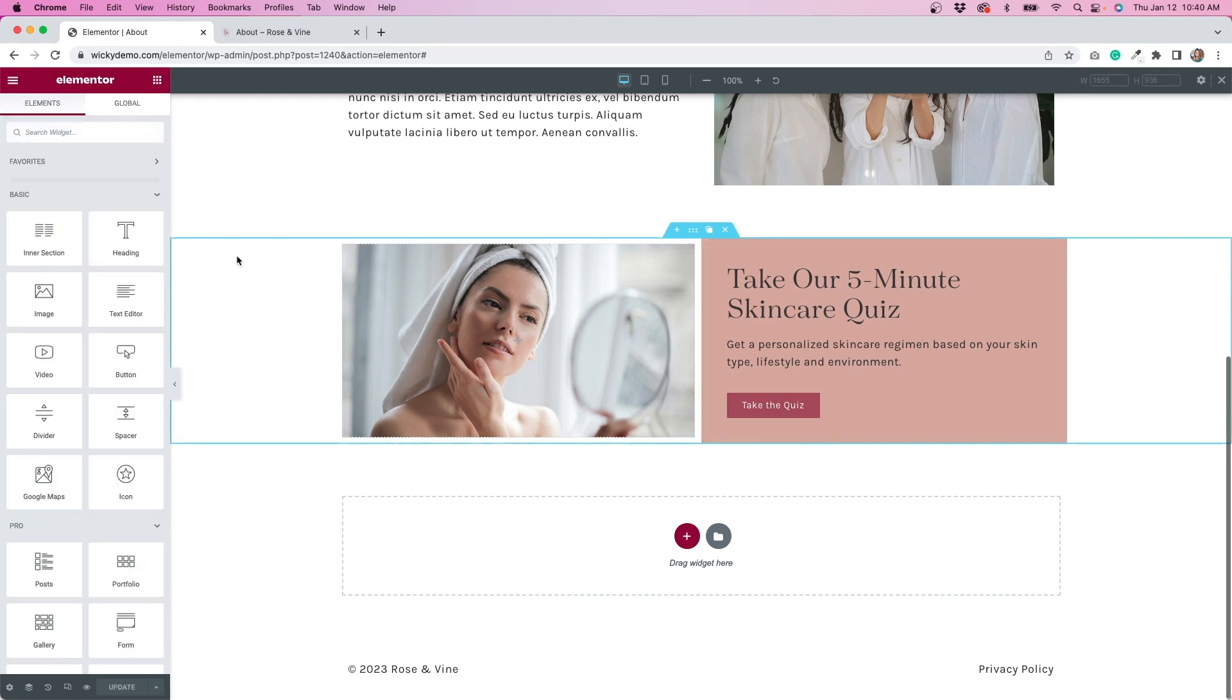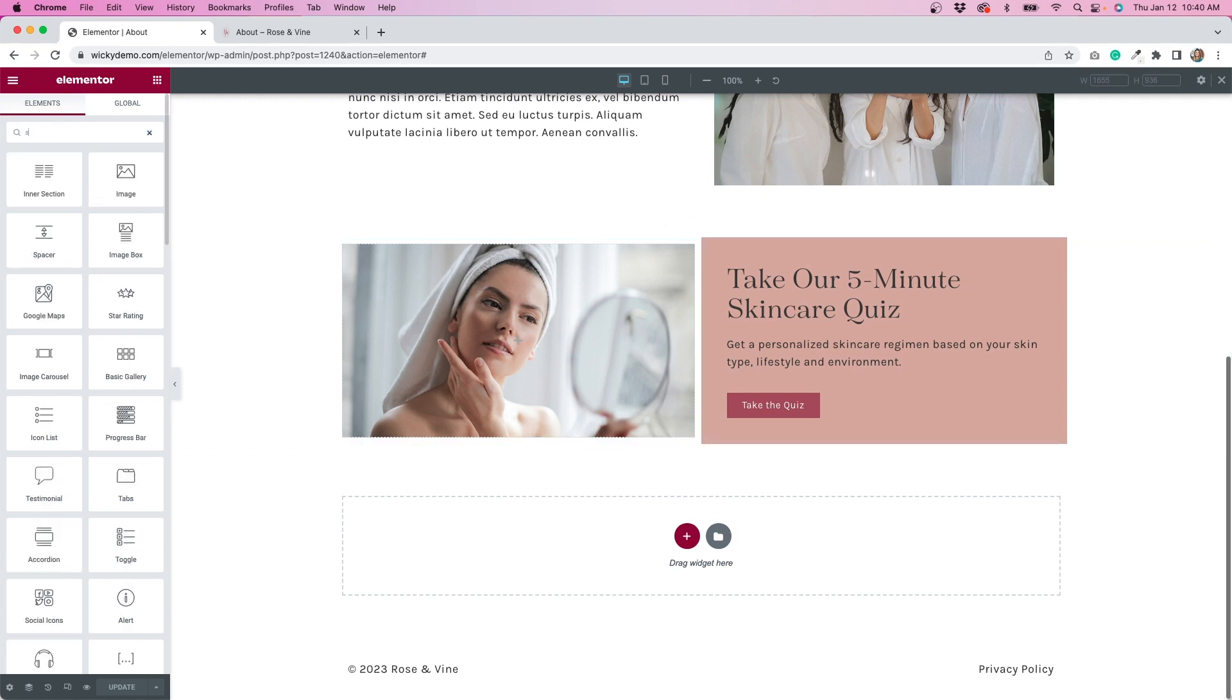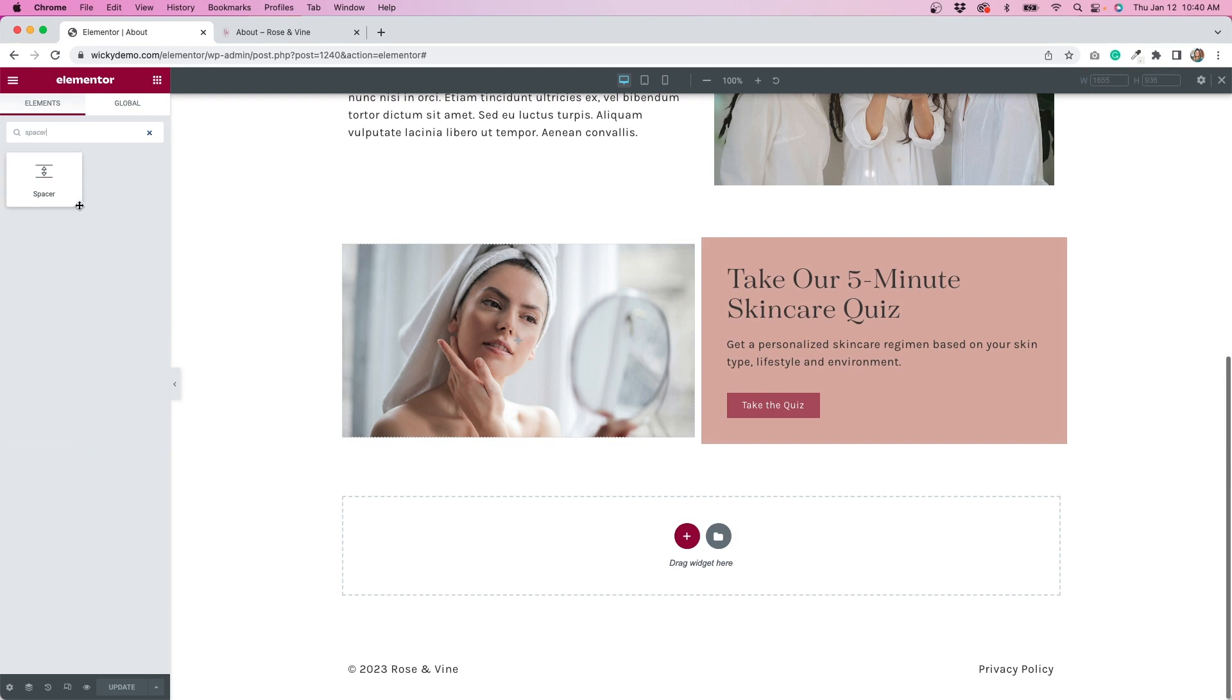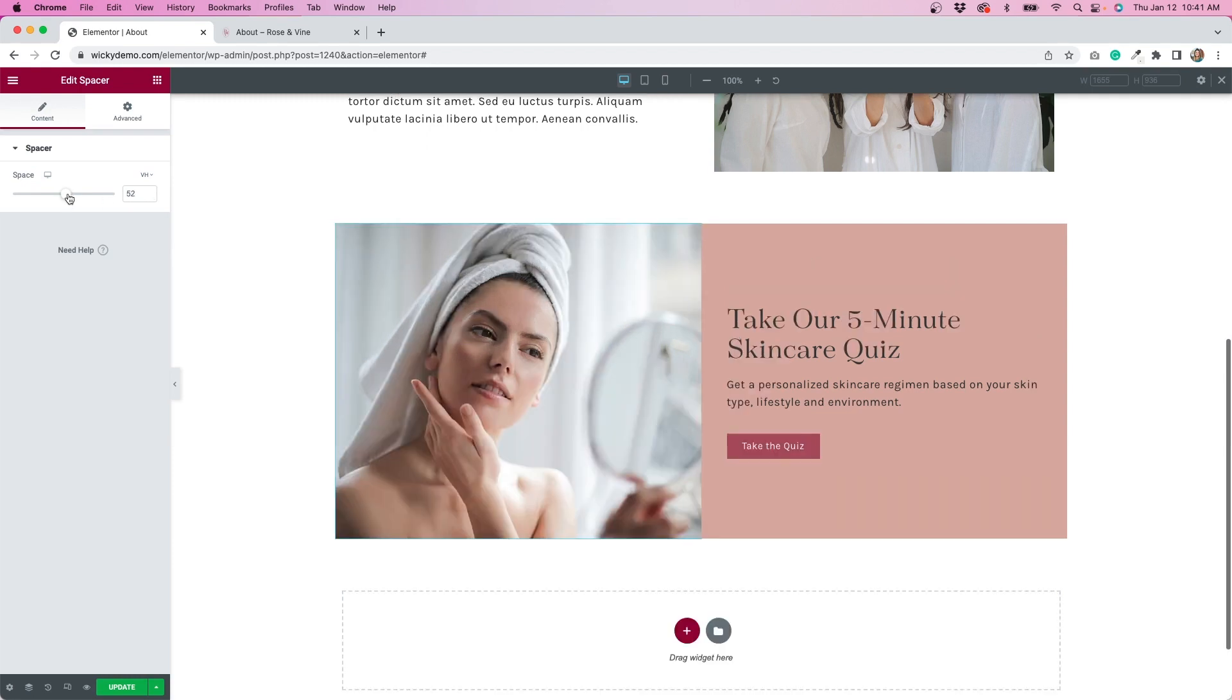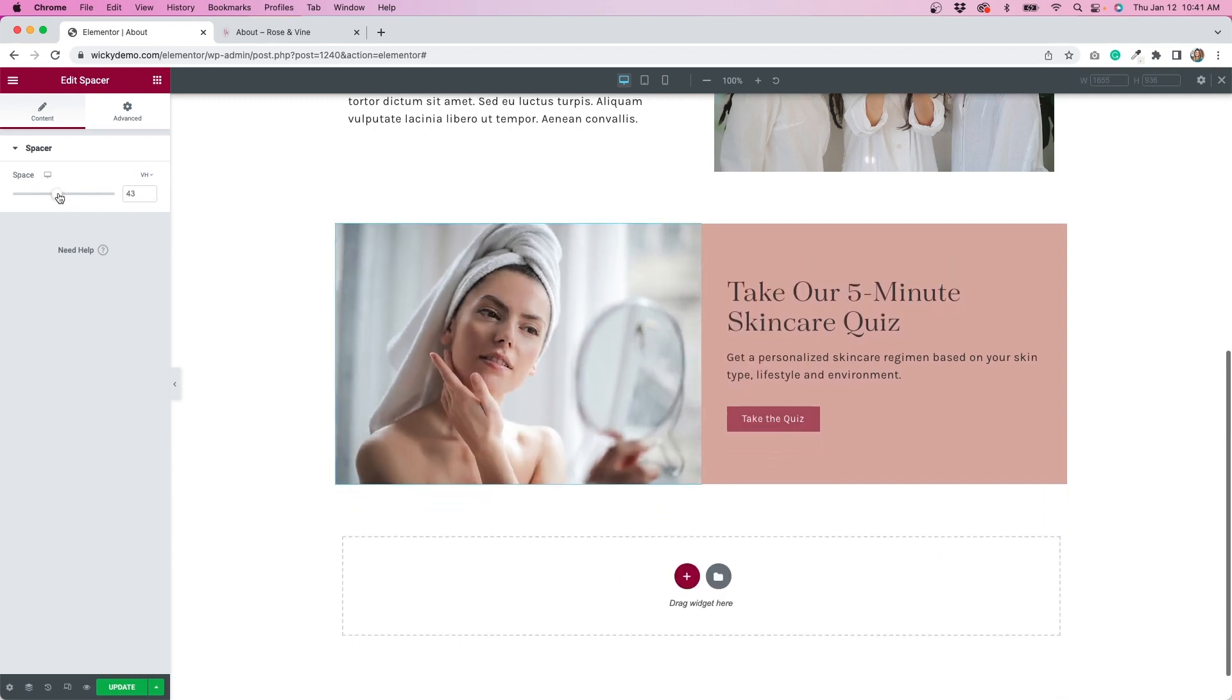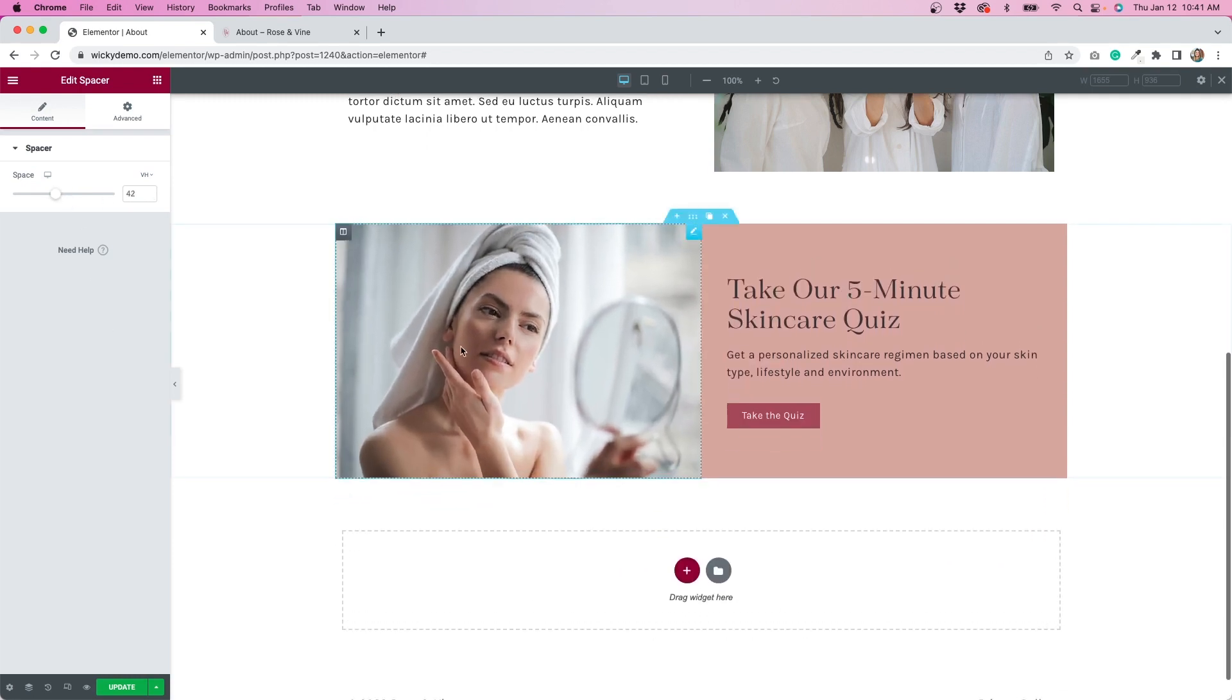One of the things that I like to do to control the height even more is to add a spacer into this section. So I'm going to go to my widgets, type in spacer, drag that over, and then from here I can change the vertical height and have more control over how this entire section looks.